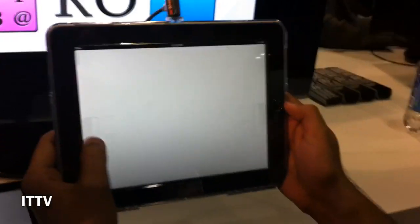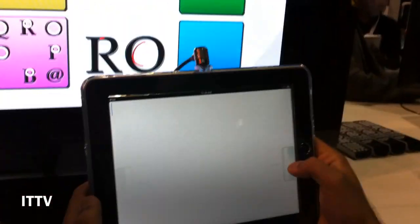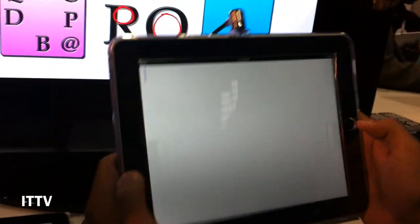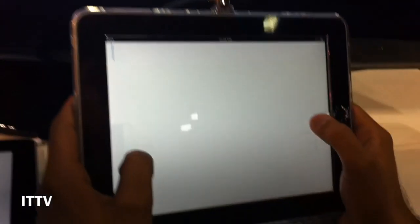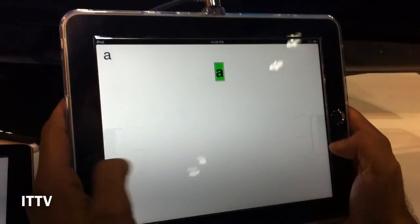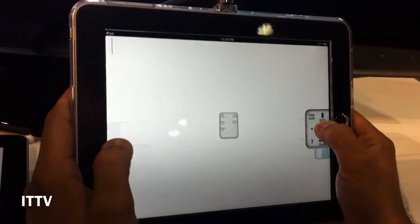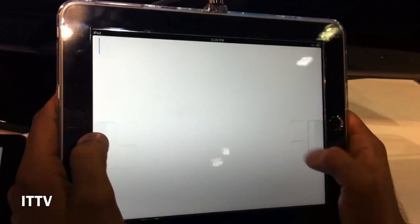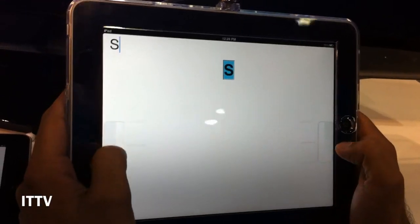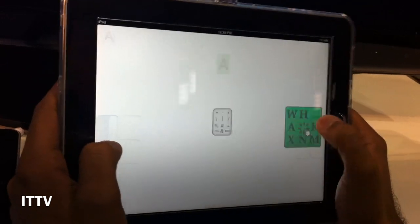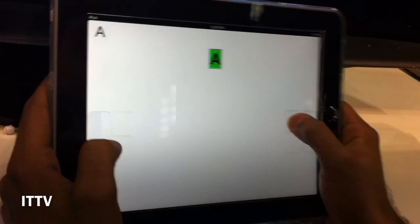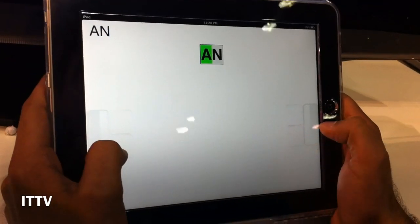This is backspace. This is space. And then your letters are here. So I'm going to see what I can type. Alright, here we go.